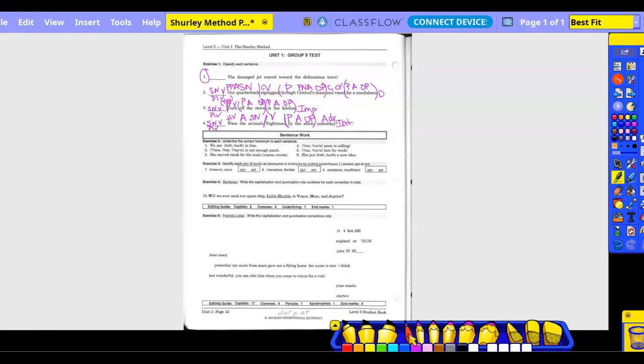Okay. But if this is a natural or inverted word? It's inverted, right? Because you have a verb in with the subject, right? Okay. So we underline word twice. The animals once and then frightened by the storm yesterday. One, two. Okay.